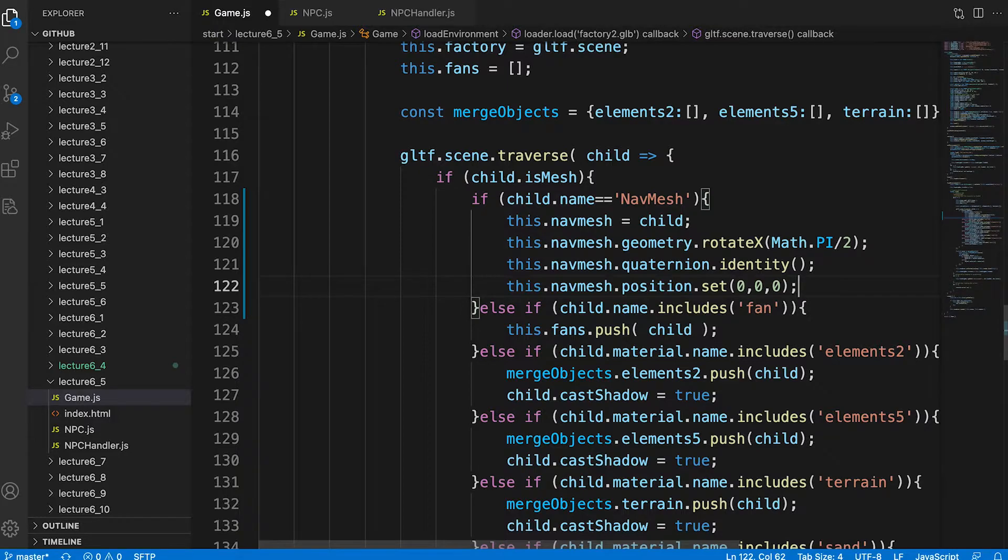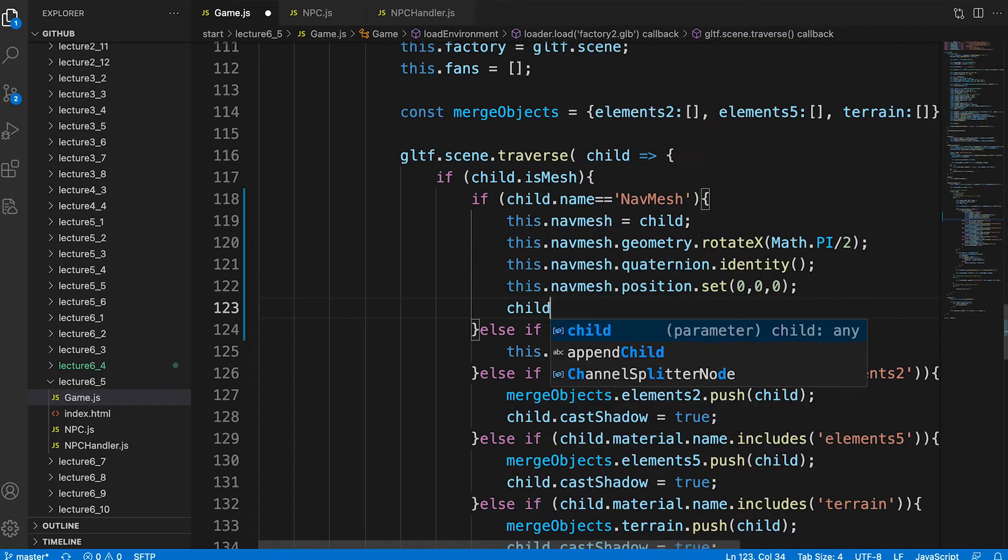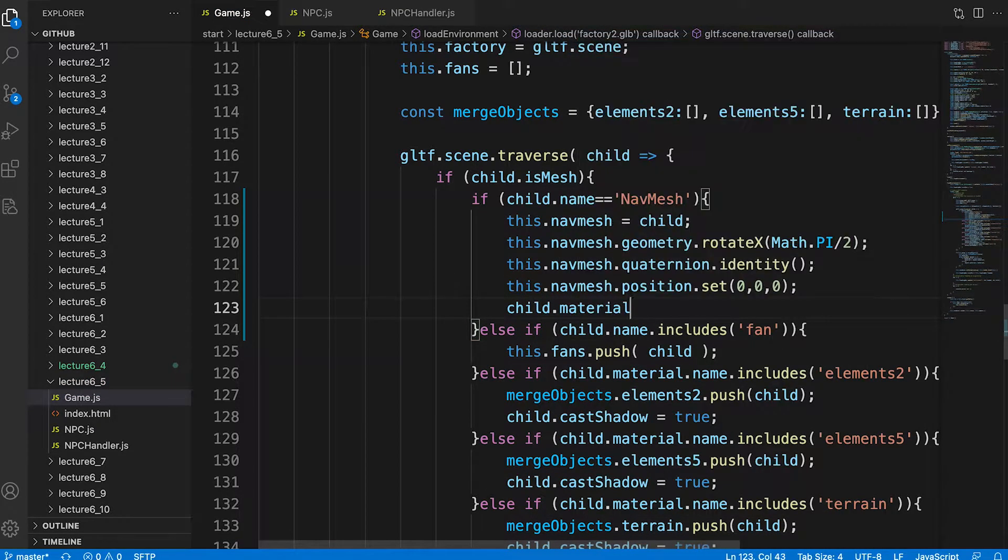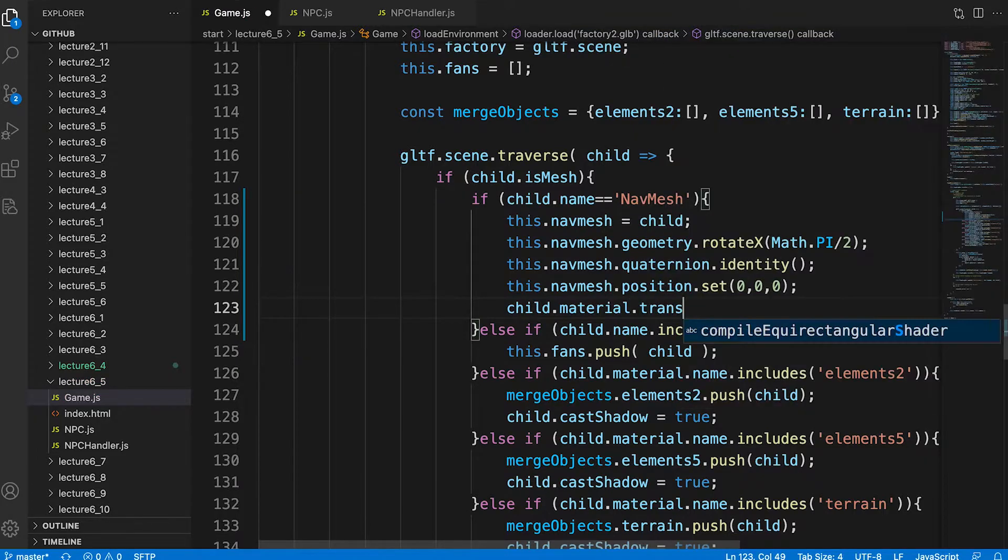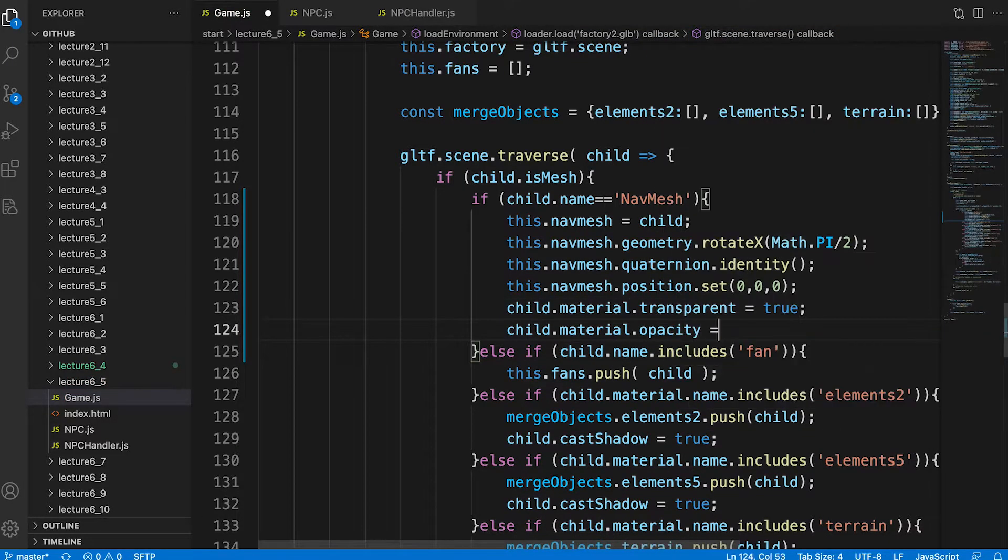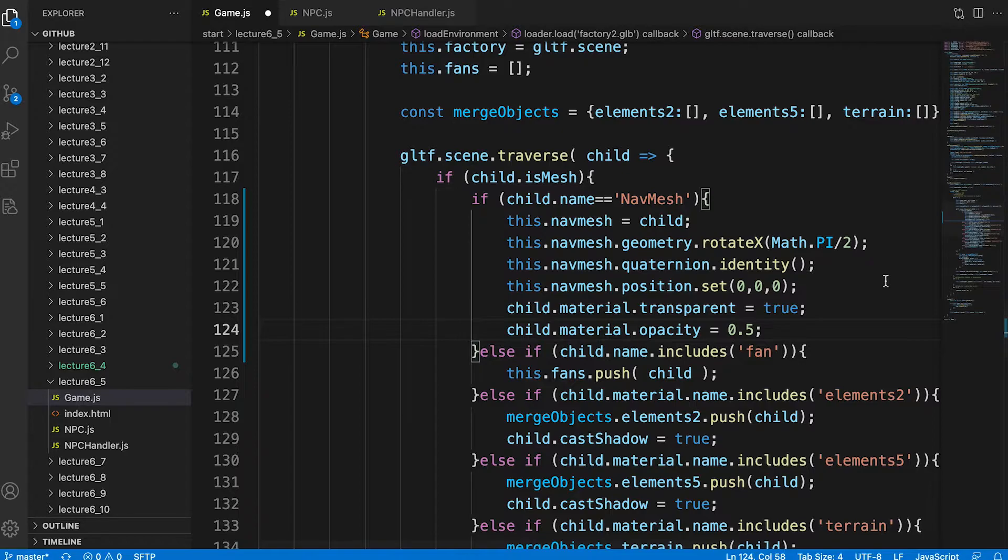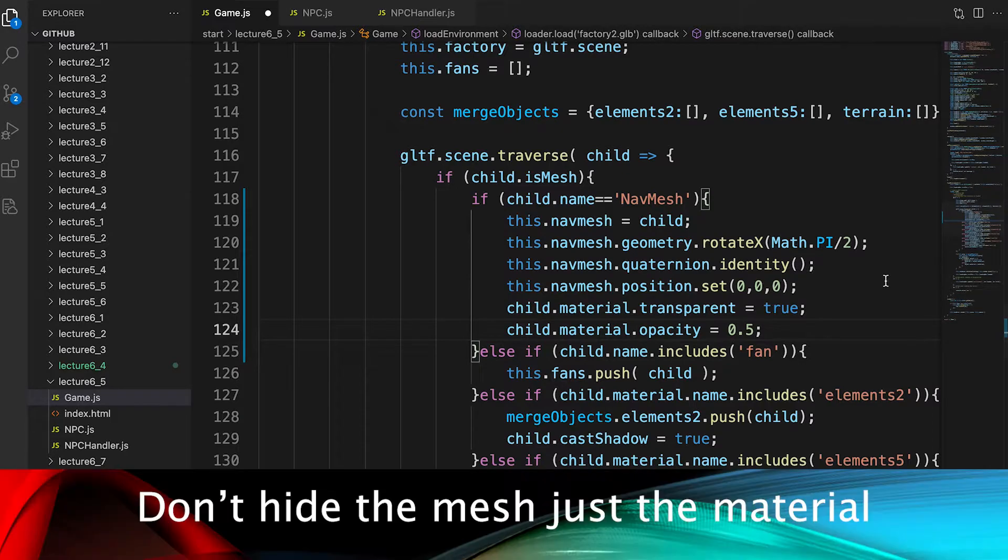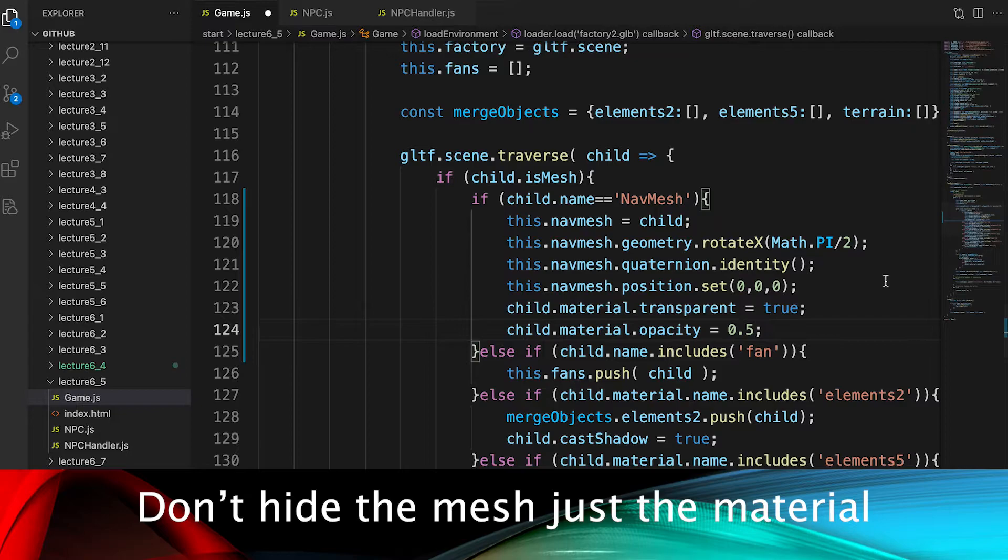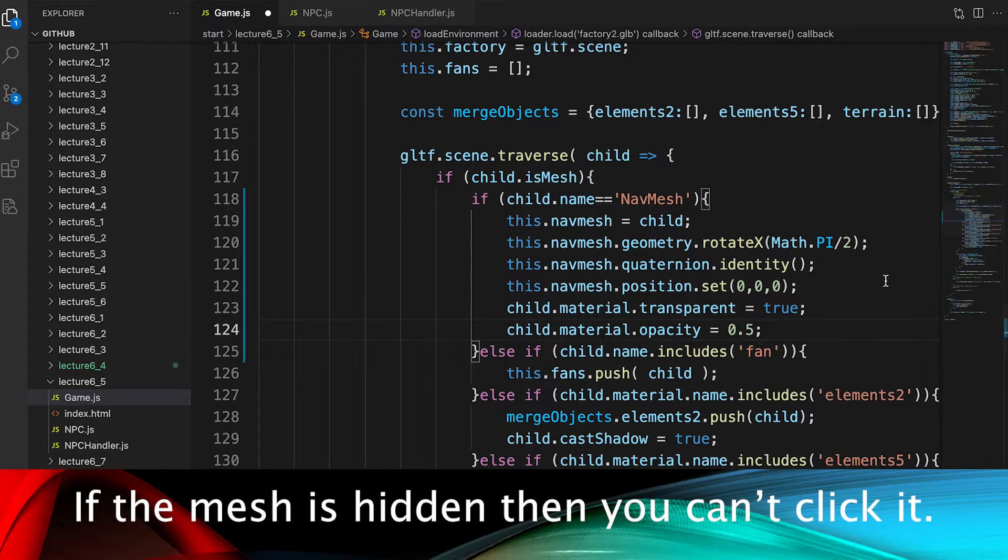Now the mesh has an identity transformation matrix. In other words it isn't moved or rotated. So we can see our nav mesh, we set its material as transparent with an opacity of 0.5. A real application would simply set the child.material.visible property to false. It's important that you don't hide the child itself, just the material. If the child is hidden then clicking with the mouse would not find the intersection of the mouse position and the nav mesh. More about that in a minute.